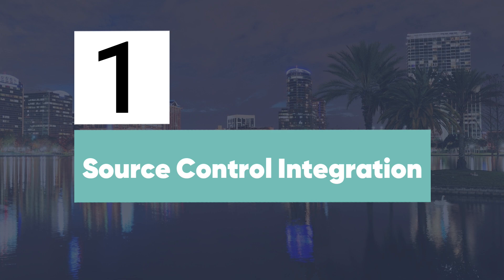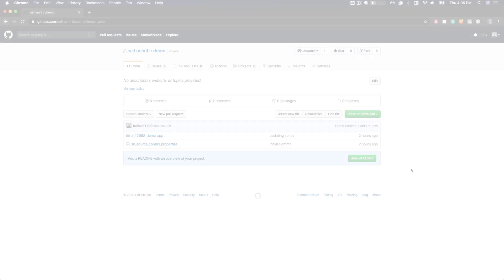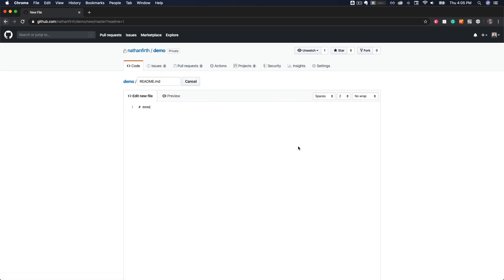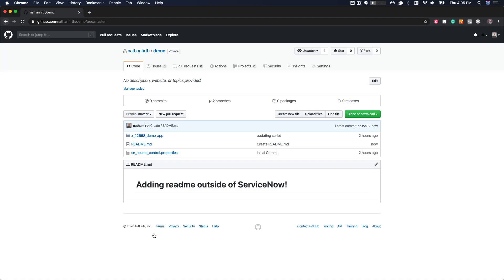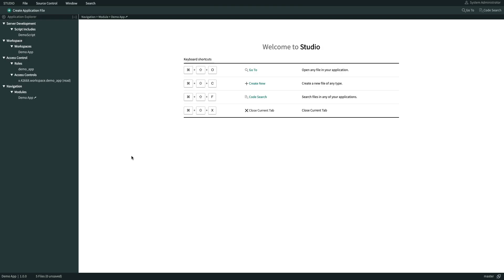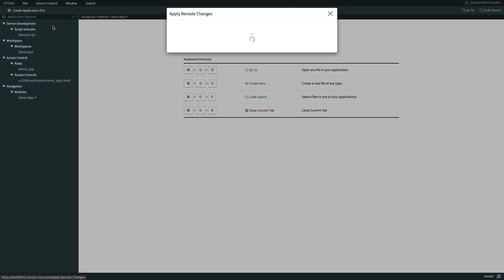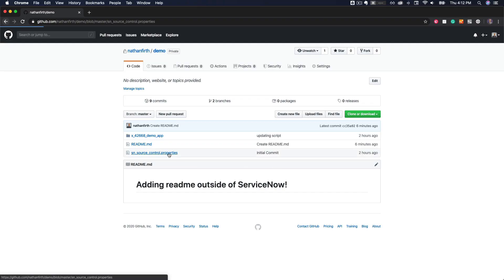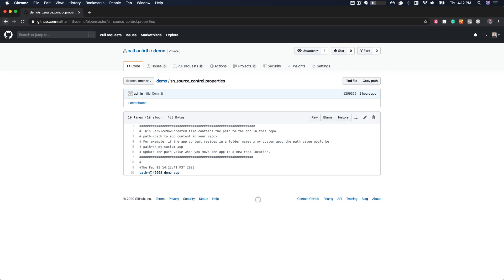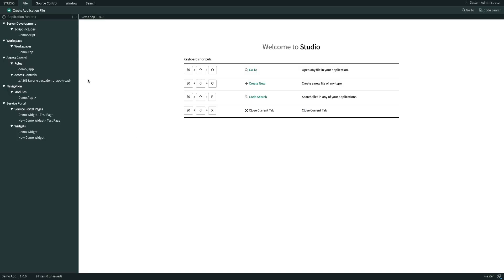Some of the new features include editing application files outside of Studio. In previous releases, if you as much as touched a file in Git, it would fail with a checksum error. But now with Orlando, we can edit application files using any external editor. Keep in mind, the instance will still validate and sanitize any changes you make outside of ServiceNow. We can also now move files to any folder in the repository, as well as adding supporting content such as automated tests in the same repository as the application.